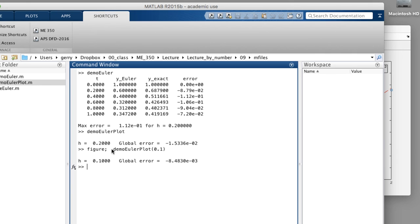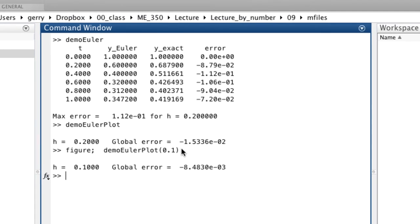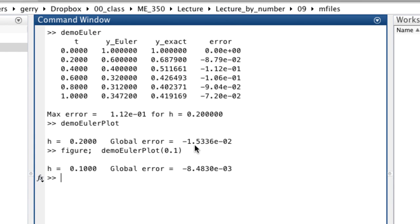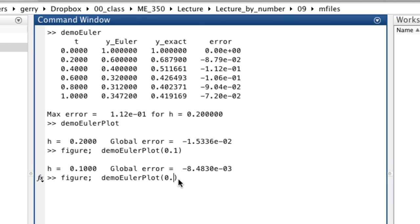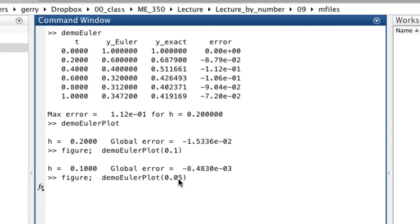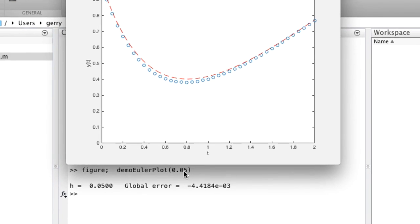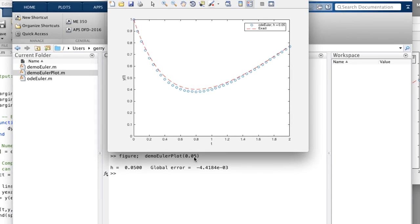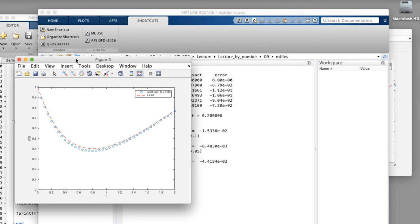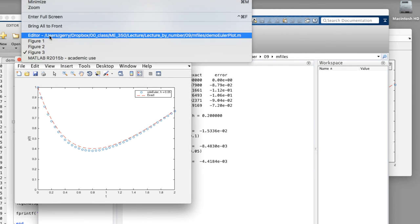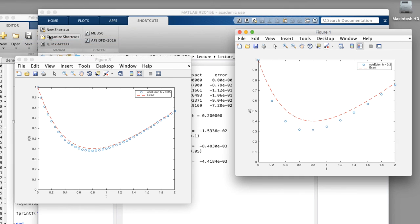Notice that we have our global error of minus 1.5 times 10 to the minus 2 for a step size of 0.2, and we get roughly half the error. Let's try this again. This time, reduce the step size again by a factor of 2.